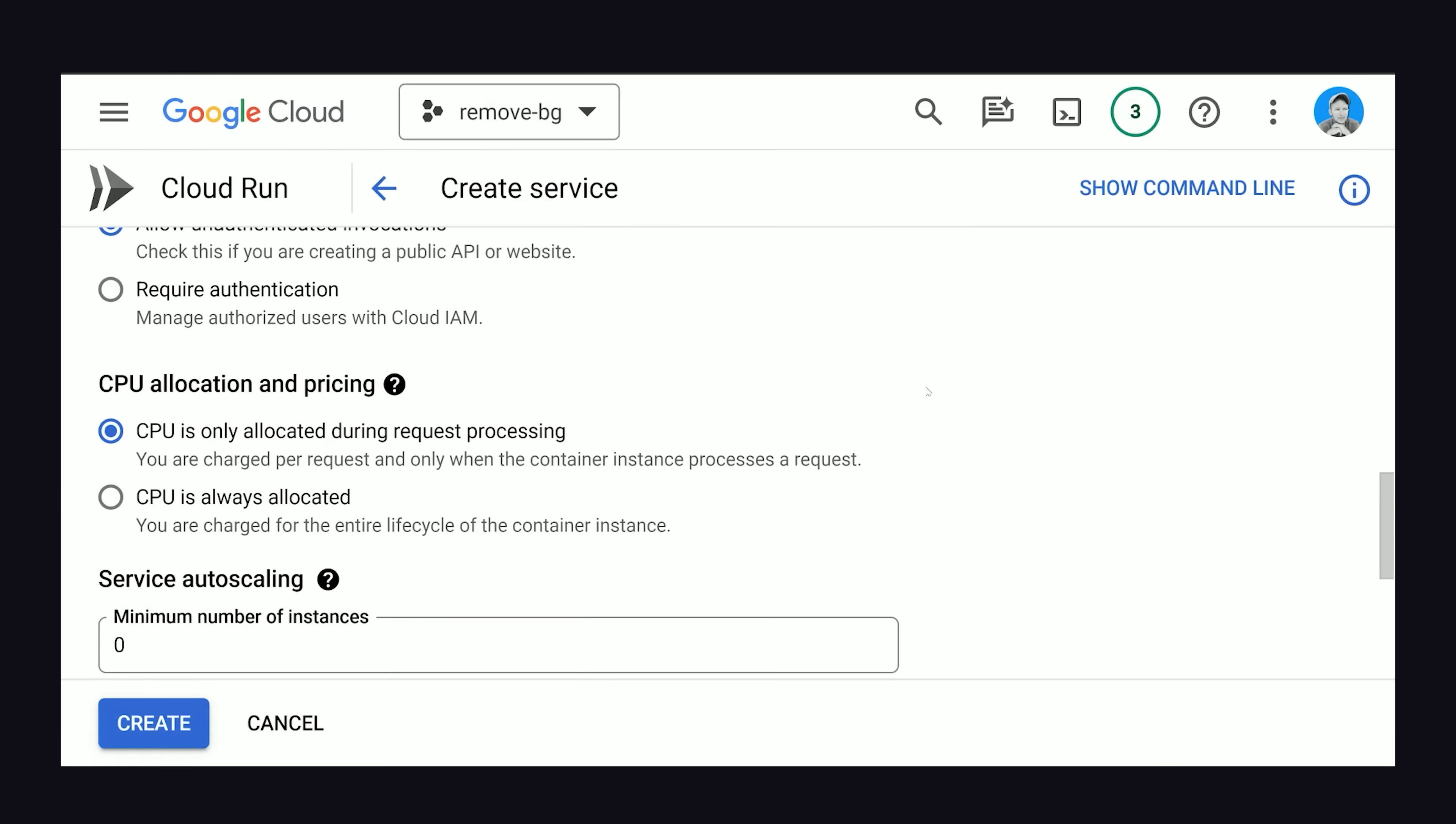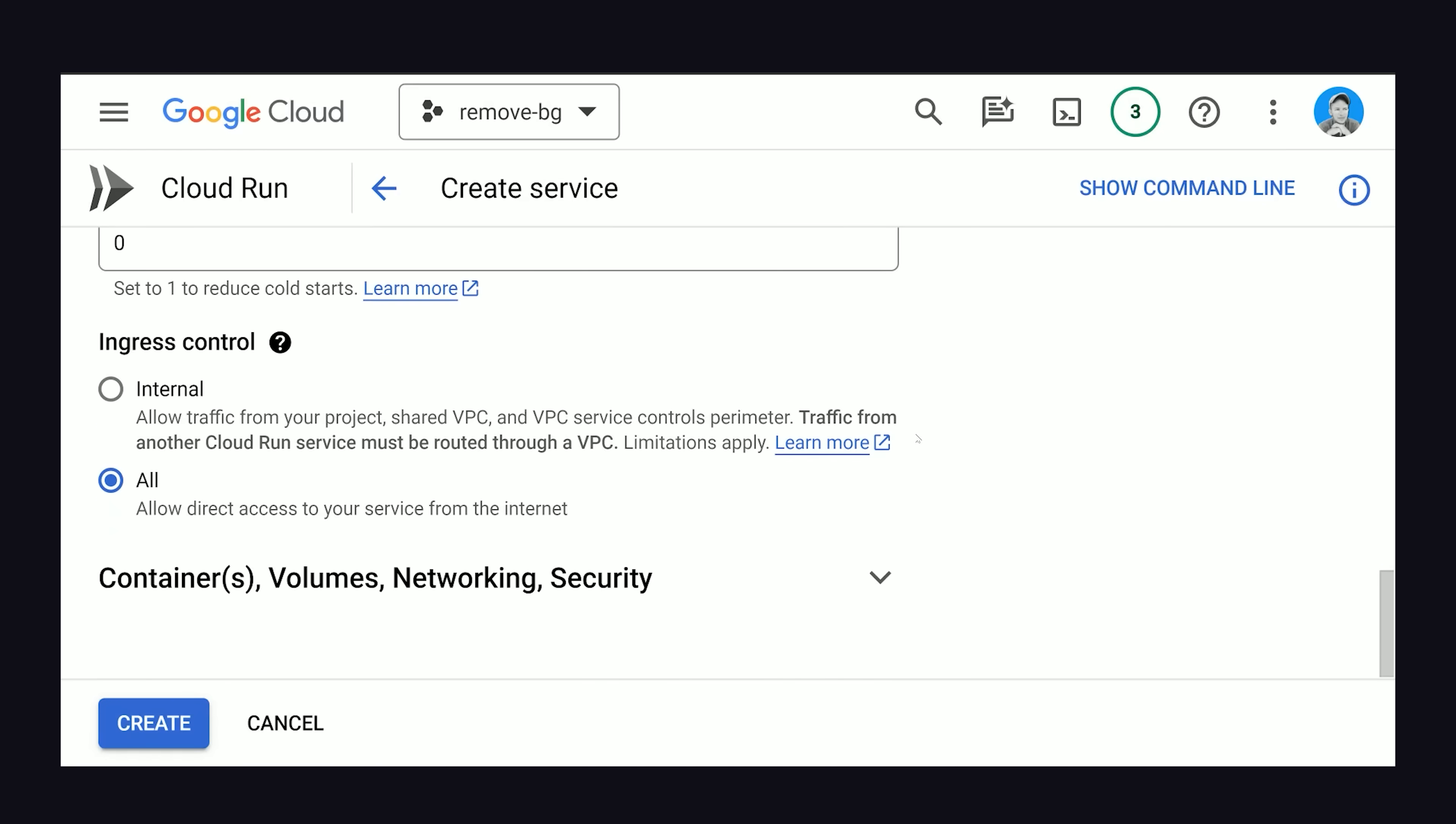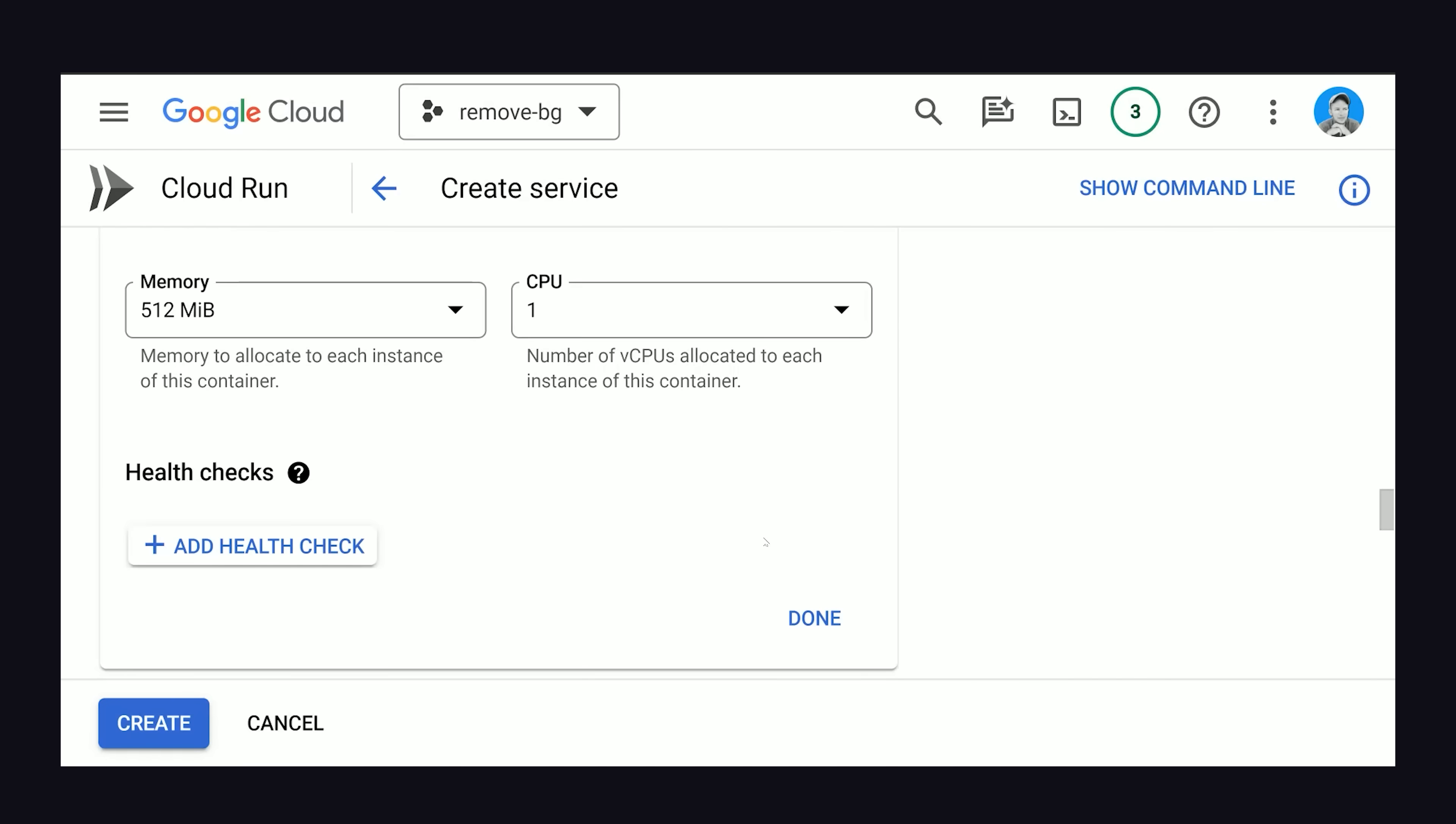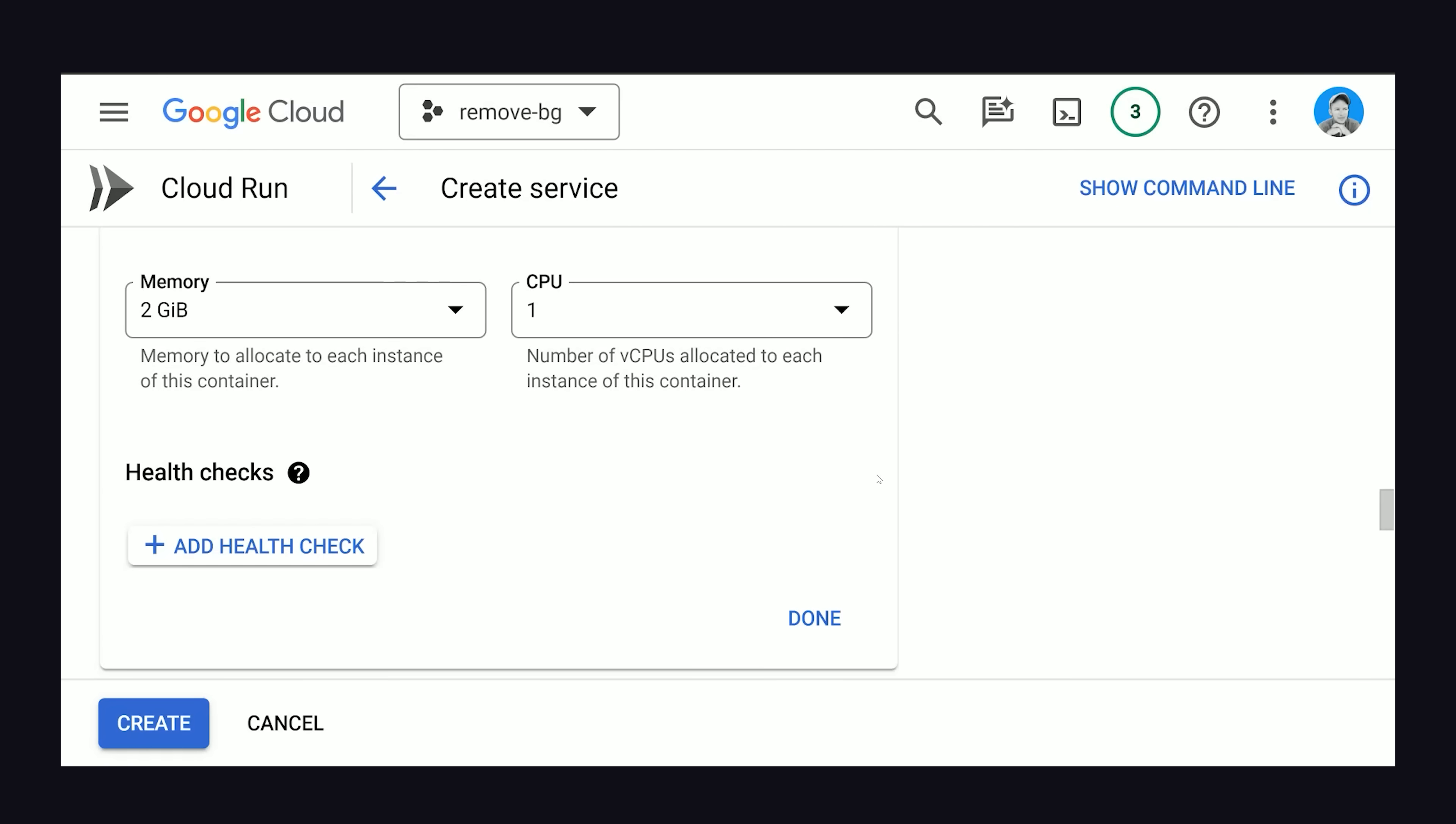Now, from there, let's go down to the container options. And one thing we'll also want to change here is the allocated memory for the container. It takes a lot of memory to run the AI model. So let's bump this up to two gigabytes.